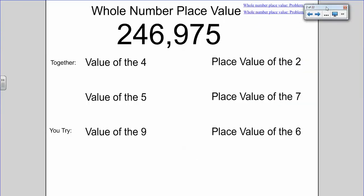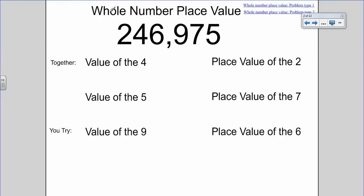A little bit of review is going to be whole number place value. In our notes videos we always have two together problems and you-try problems, so we're going to do the first four problems together and then you'll do the bottom two by yourself. The first thing we want to know is the value of the four. I find the four and I know it's in the ten-thousands place value, so it's going to be four times ten thousand.